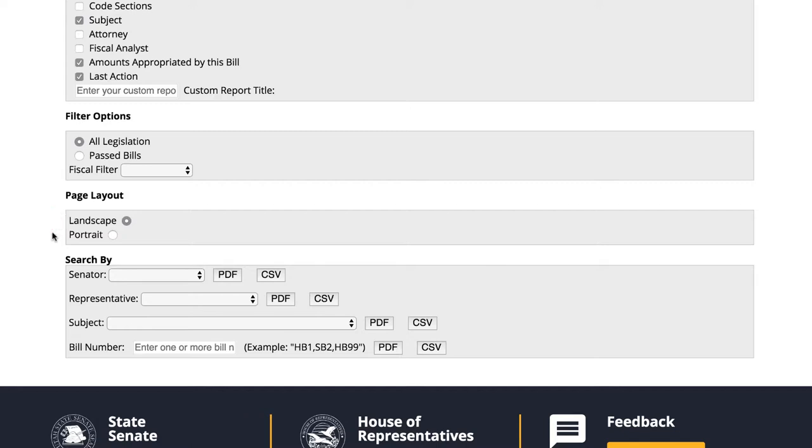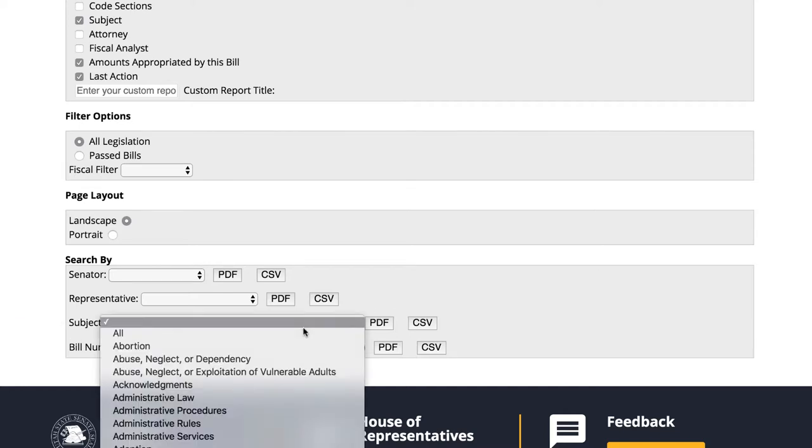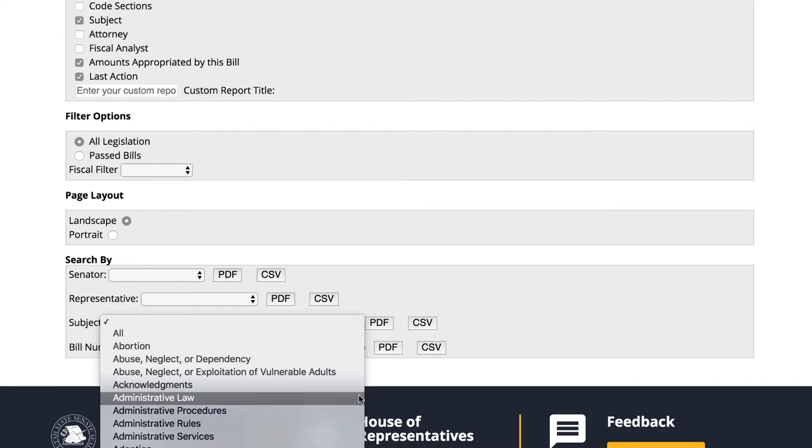Now we can finally select our search options. We could choose to search by bill sponsor in either the Senate or the House. We could search by specific bill number. However, searching by subject will allow us to consider a variety of bills during a given year in session.